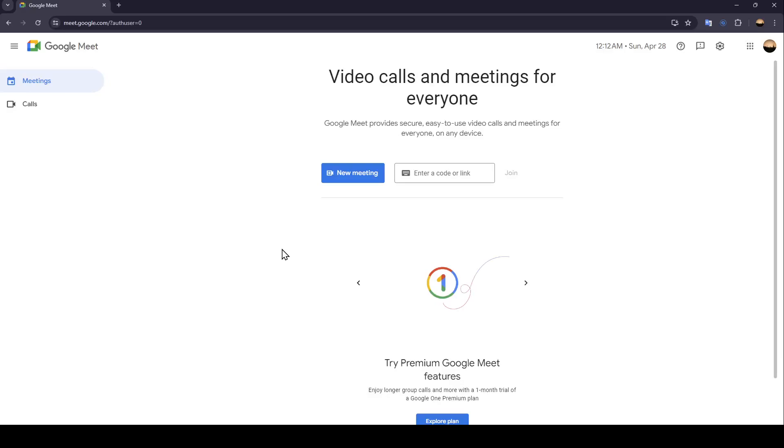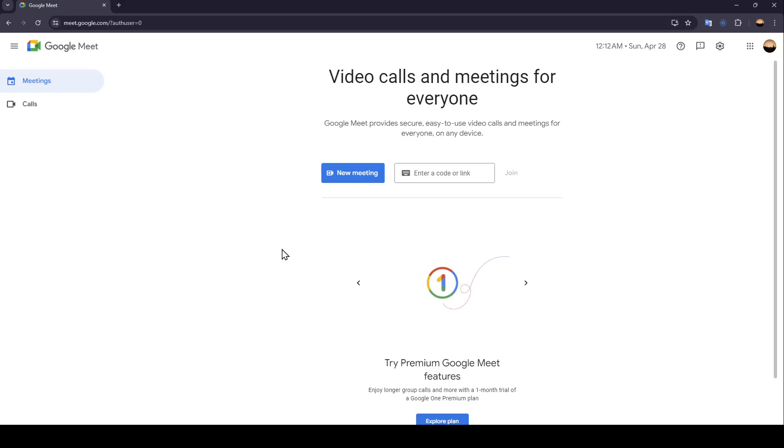Hello everyone and welcome back to a new video. In this video I'm going to show you guys how you can zoom in on Google Meet, so if you want to learn how to do it just follow the steps that I'm going to show you.